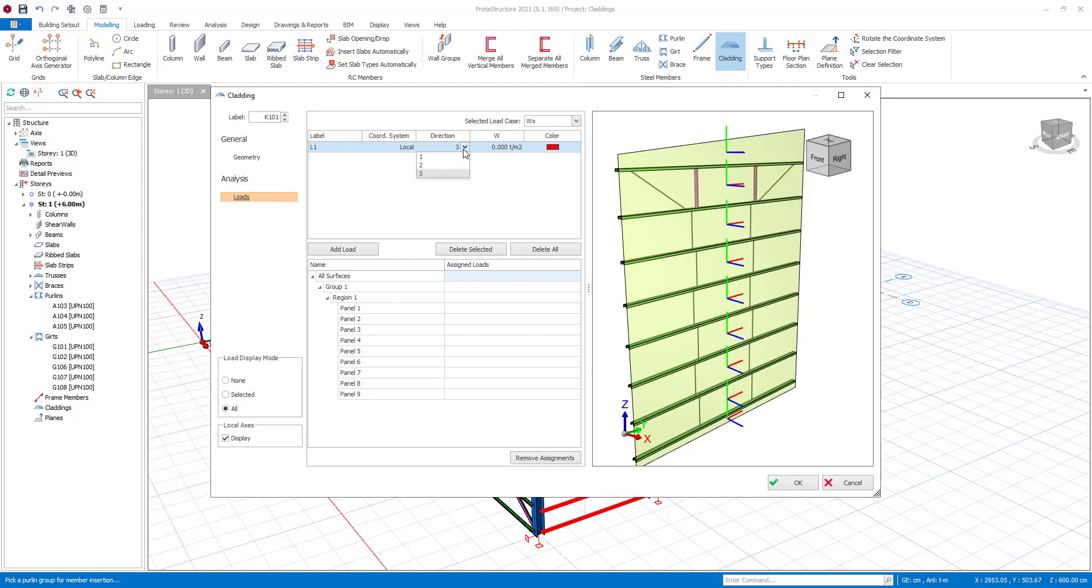Direction 1, 2, and 3 are referring to red, green, and blue, respectively. First set the load properties such as direction, magnitude, etc.